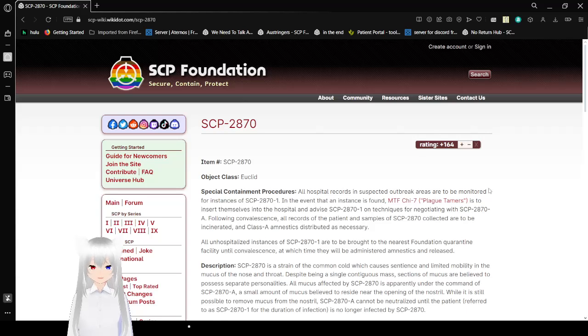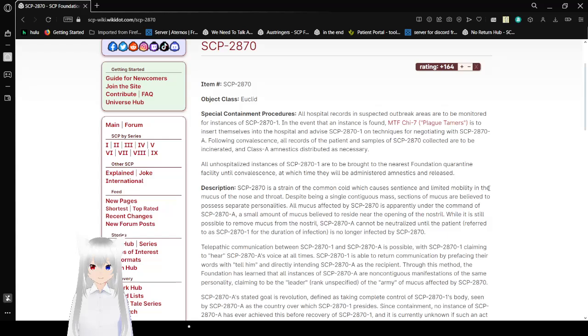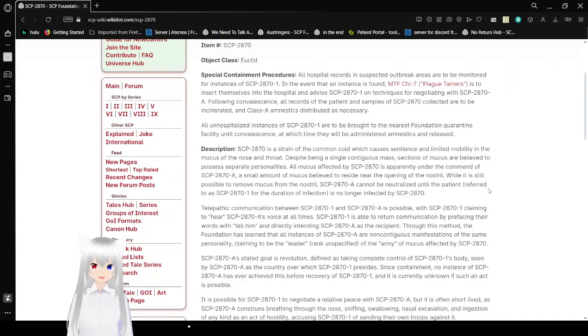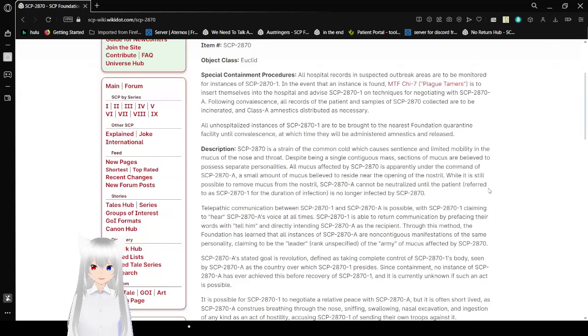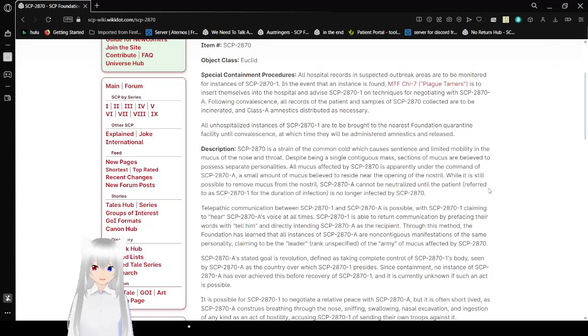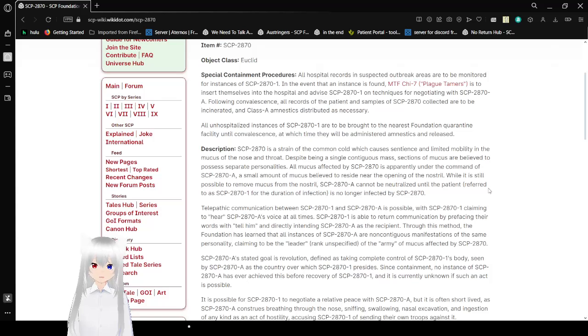Item number: SCP-2870. Object Class: Euclid. Special containment procedures: All hospital records in suspected outbreak areas are to be monitored for instances of SCP-2871. In the event that an instance is found, MTF Psi-7 Plague Tamers is to insert themselves into the hospital and advise SCP-2871 on techniques for negotiating with SCP-2870-A.